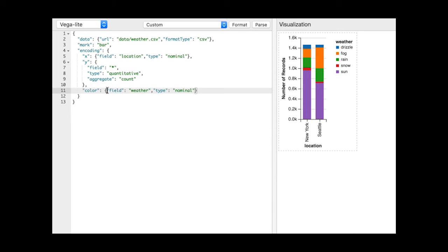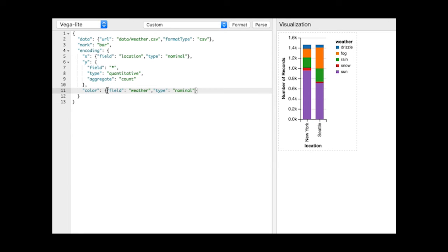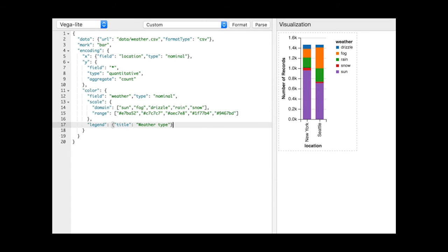Specifications are concise because they omit several low-level details. For example, definitions for scales and guides are automatically populated with appropriate defaults by VegaLite. Users can override these defaults by specifying scale and guide properties in the corresponding encoding definitions.